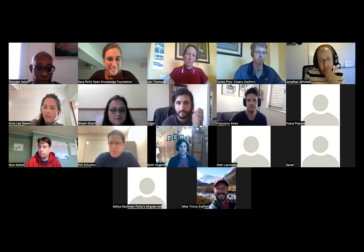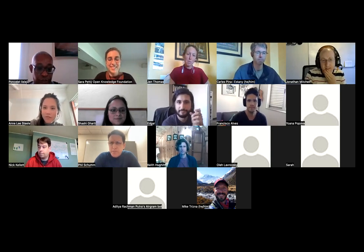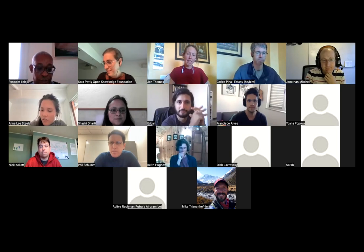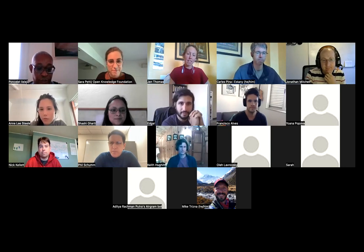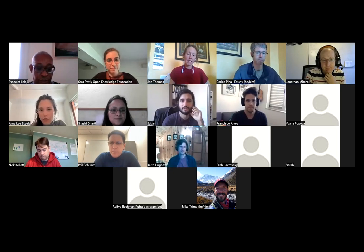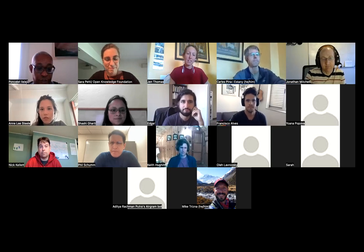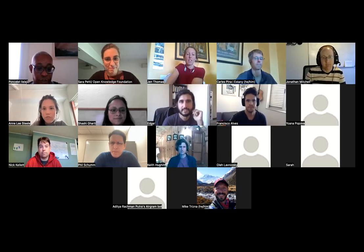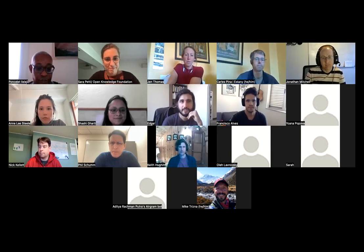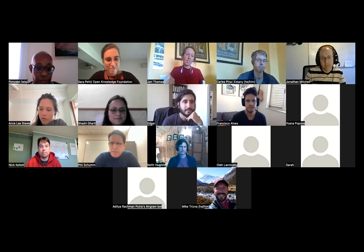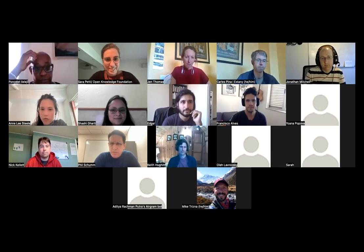Hi everyone, I'm Edgar. I work as a developer at Open Knowledge and contribute to Frictionless projects as well. I'm based in Italy, in Rapallo by the sea. And I choose Ponselet.